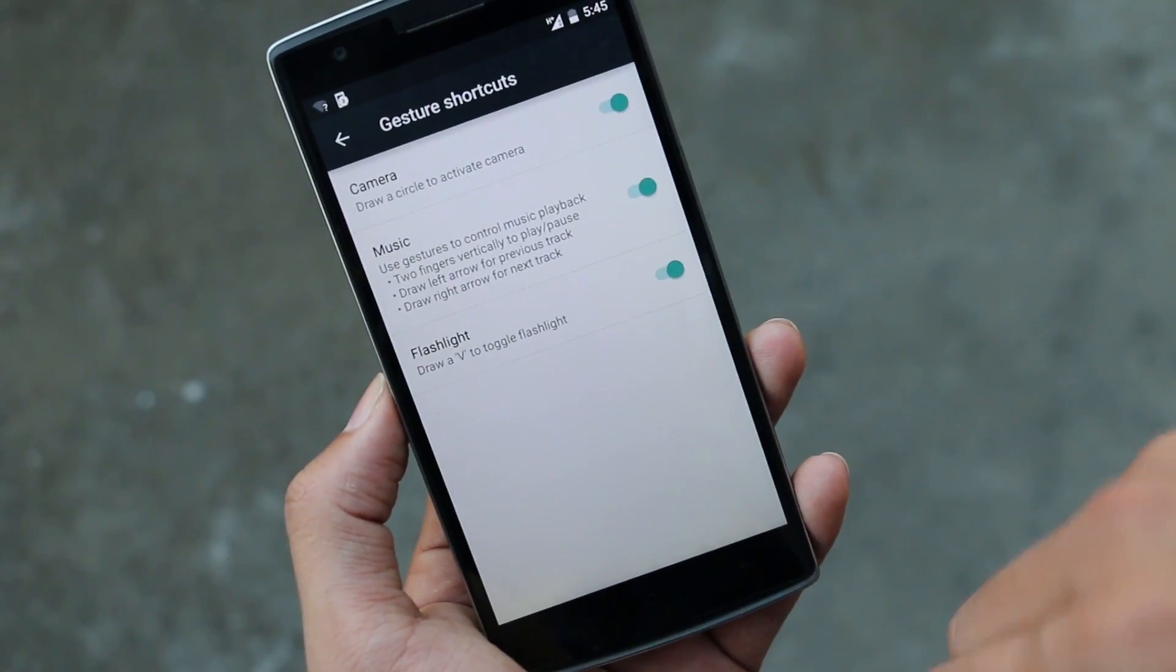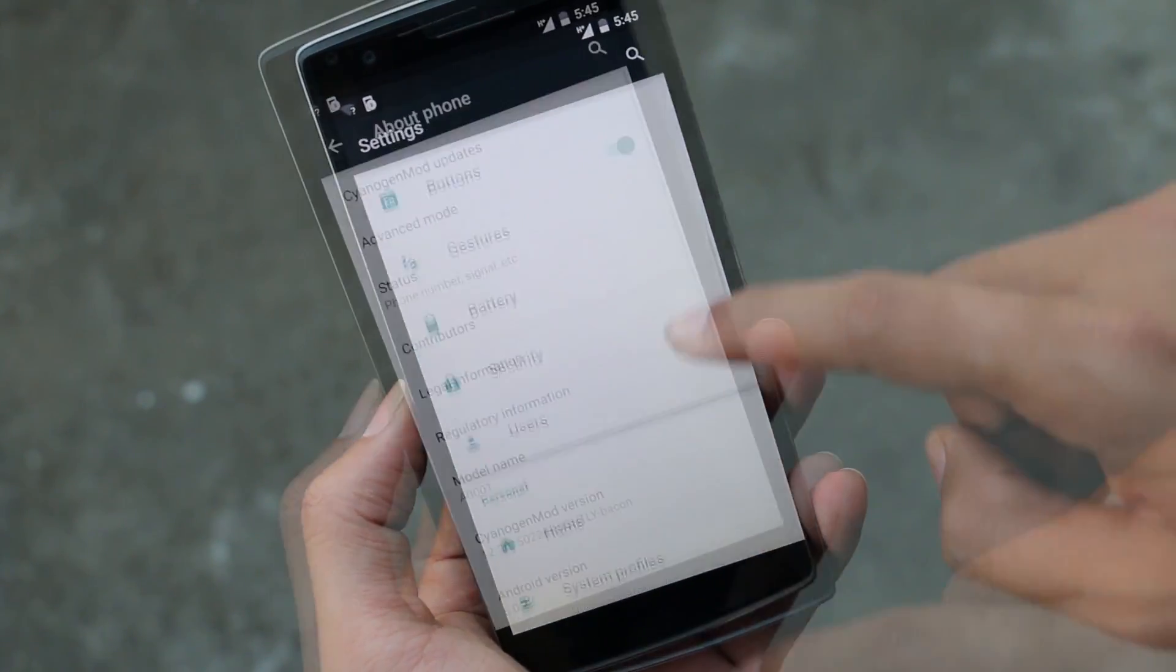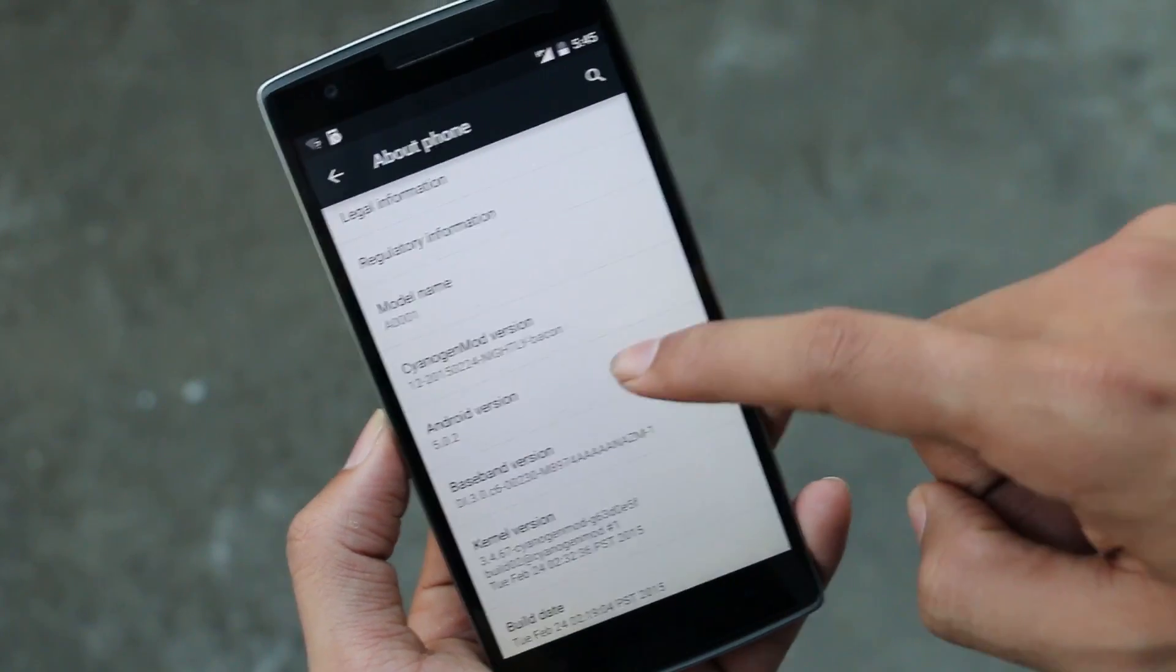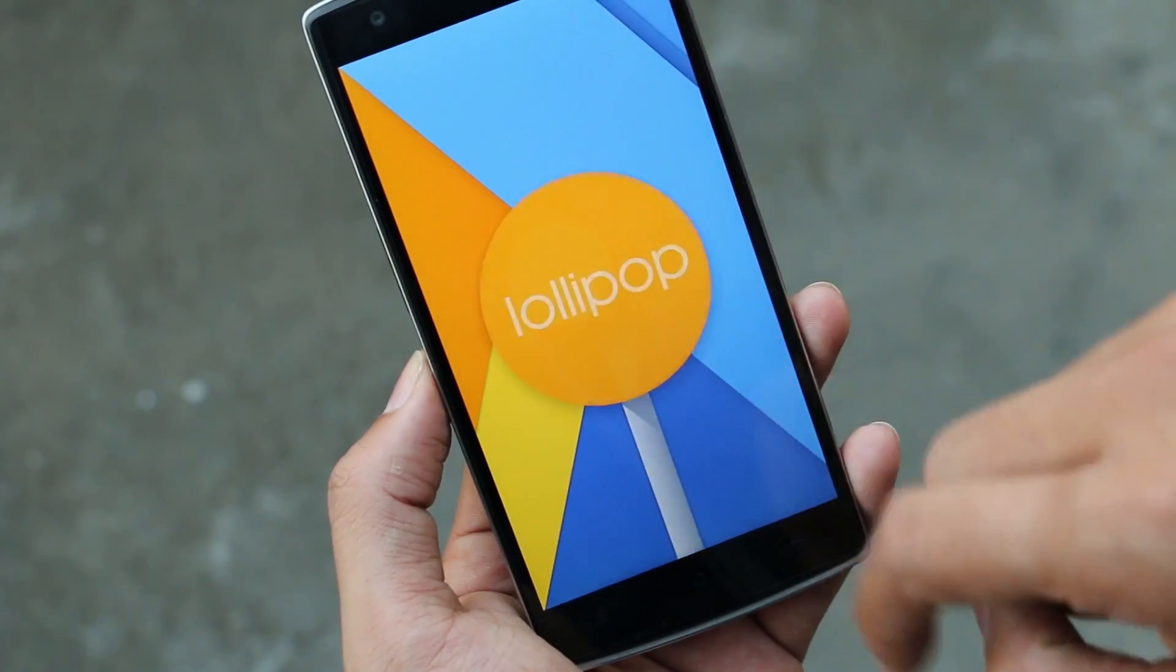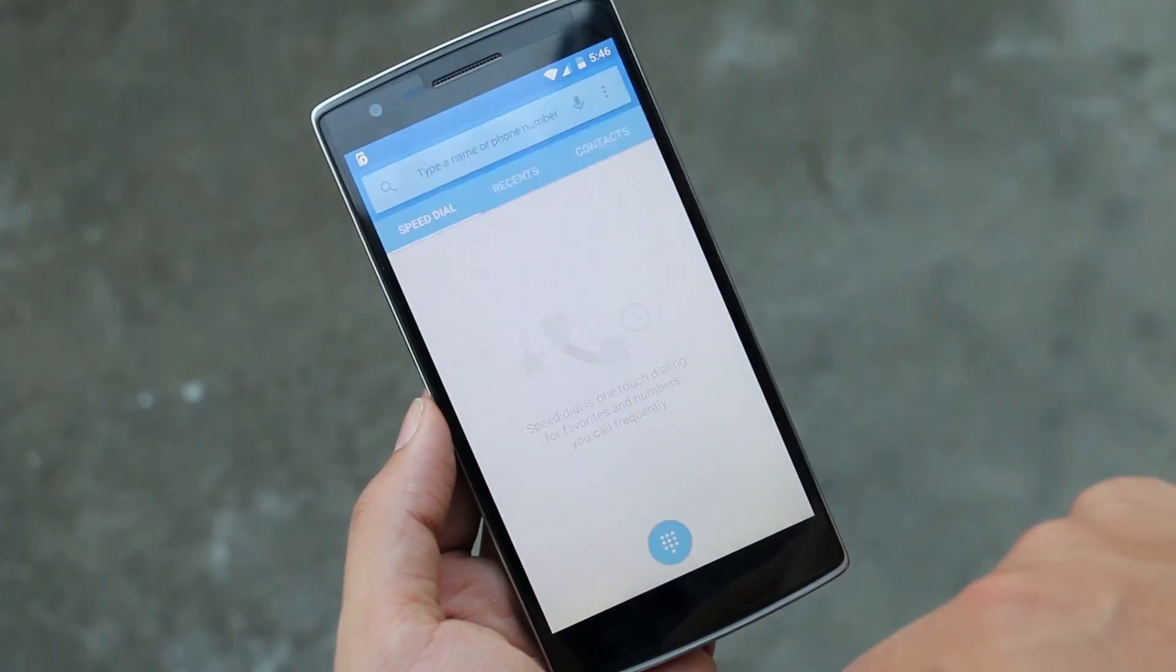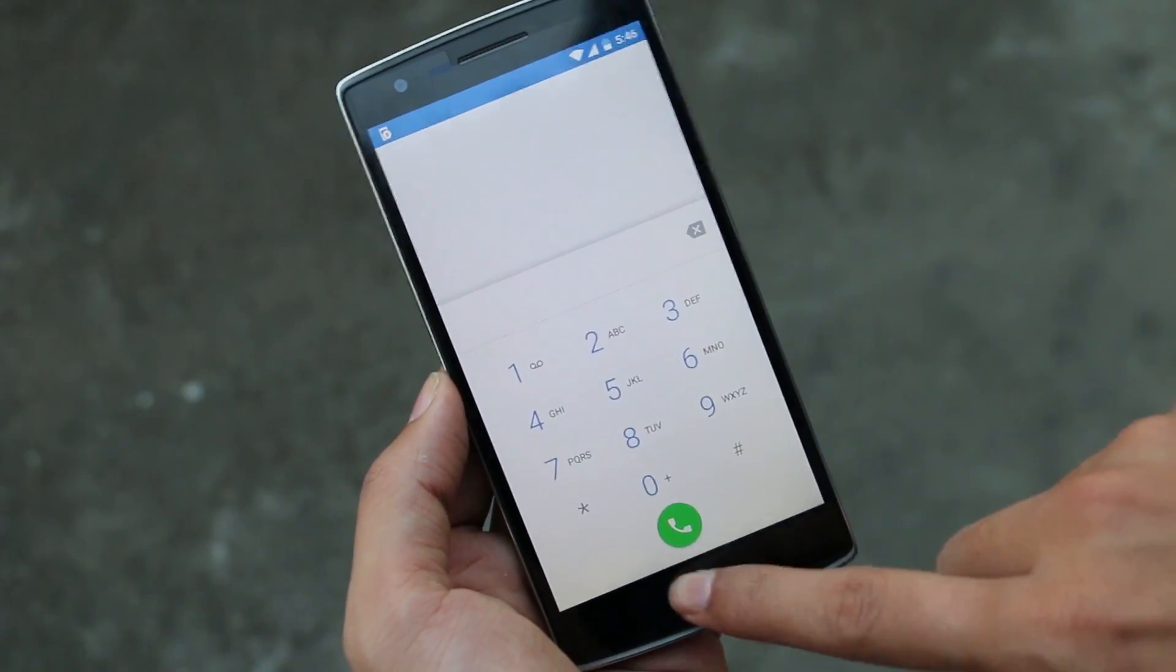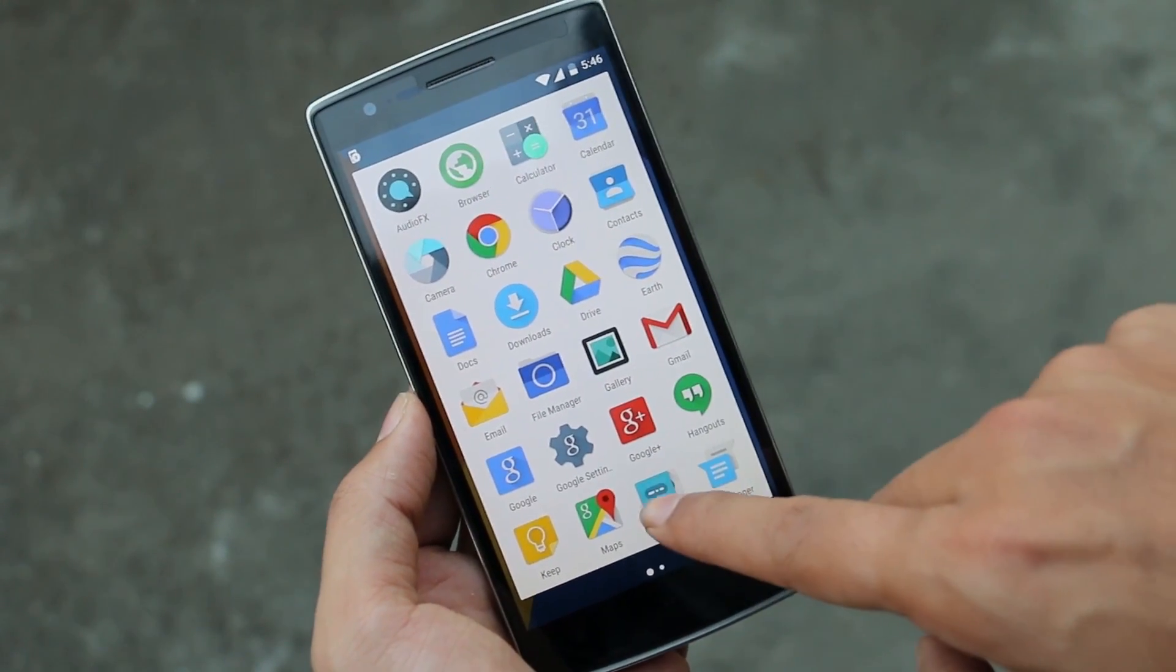Then we have gestures through which we can launch apps. Going to About Device, you can see we are running Android 5.0.2 Lollipop. We get the new dialer and keyboard from Android Lollipop, along with new icons for messaging, music player, etc.